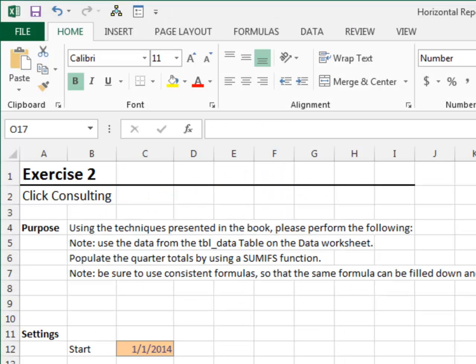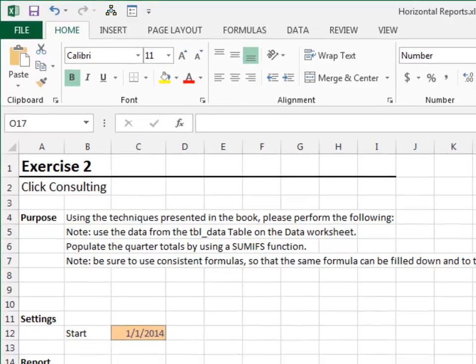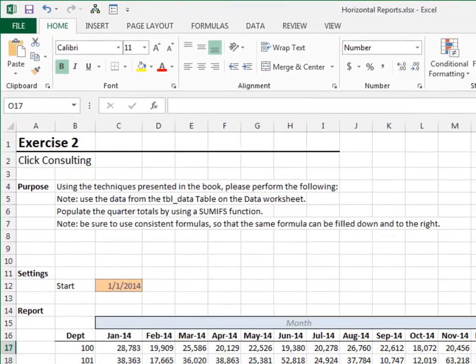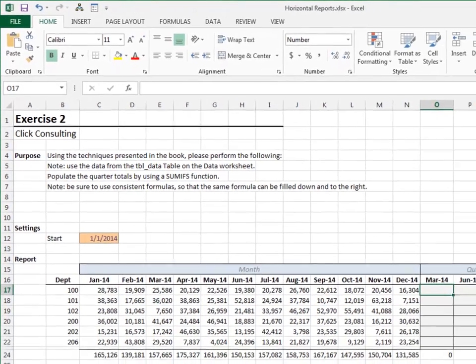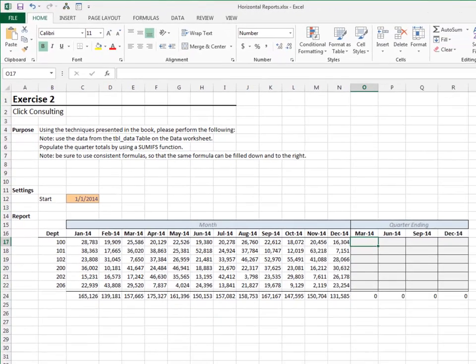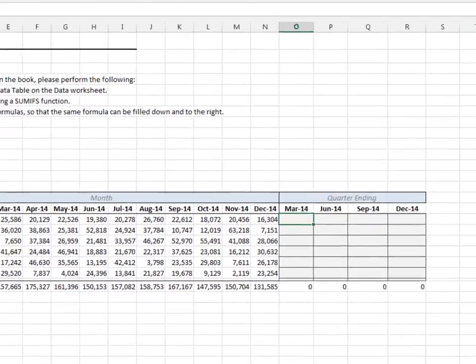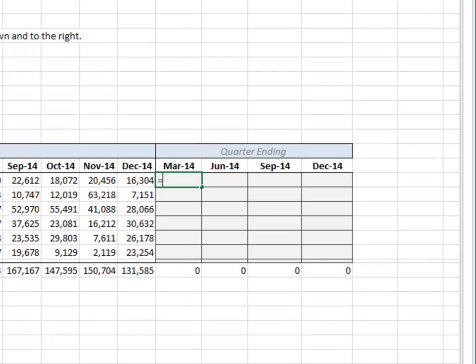Exercise 2. In this exercise, we'll compute quarterly subtotals with a consistent formula that can be filled down and to the right.